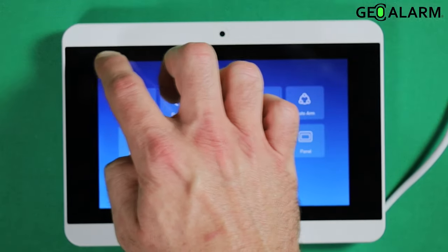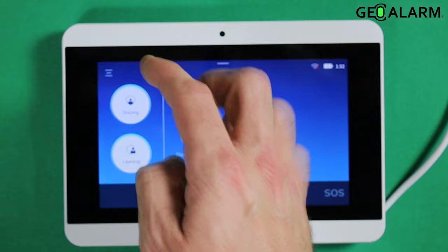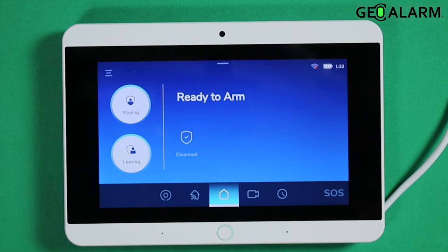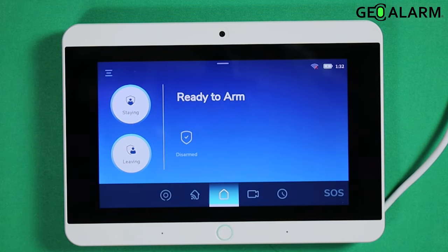Press the back arrow three times to get out of programming. And that, ladies and gentlemen, is how you can enable and disable the audible tones when you're arming.